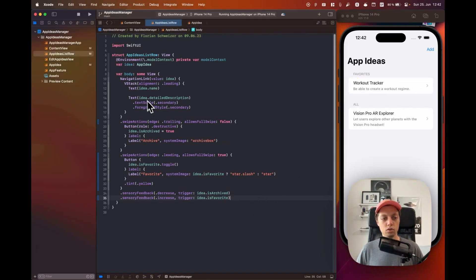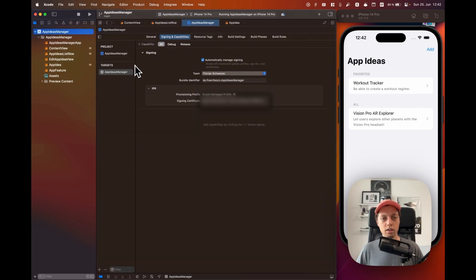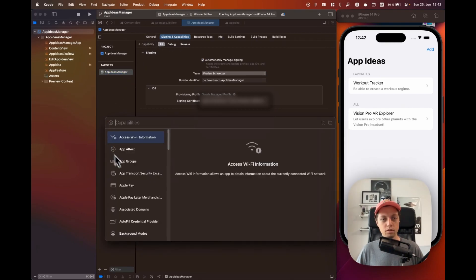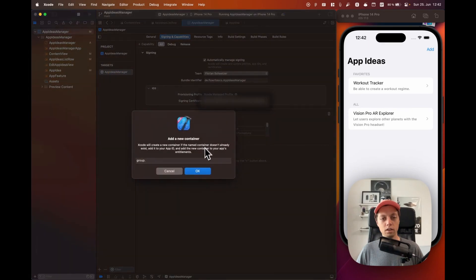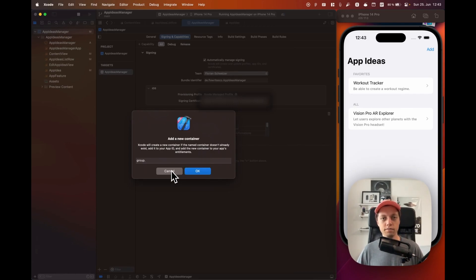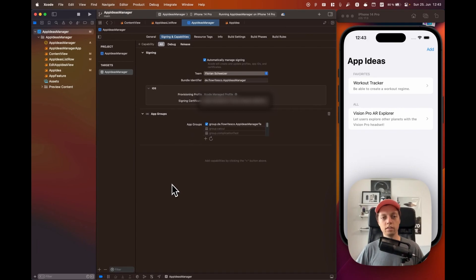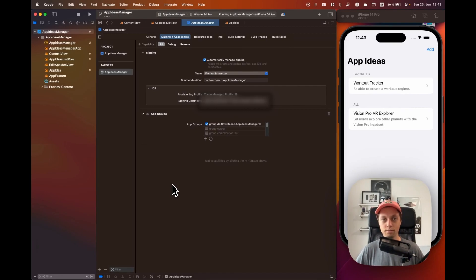Now let's jump into our project file. In our app target, go to the Signing and Capabilities tab, select a new capability, and that will be App Groups. Double-click that, and in here we can create a new app group — I will just use a container I already created when testing this out, so make sure you select that container. That is already all the app group setup we need to do. In the next lesson we will look at creating the widget and making it interactive, reading from our Swift Data store.